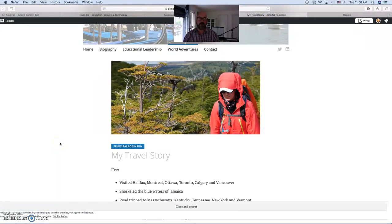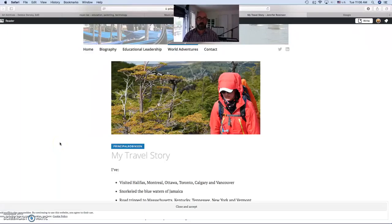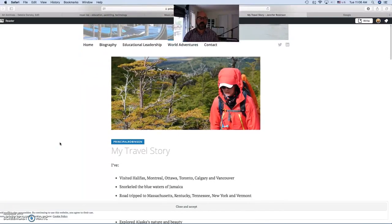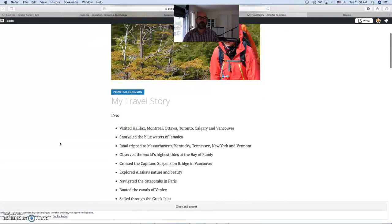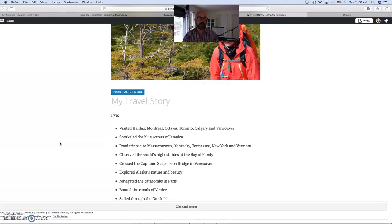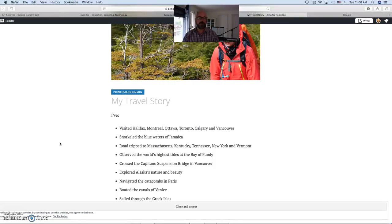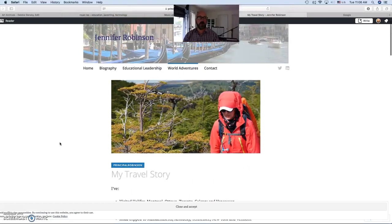As much as we're all trying to share our voices on either our newly or already established blogs, with Jennifer, it was the idea of sharing the places that she's visited and the impact that it had on her as a person. When we share ourselves as part of our journey, we give people some insight into who we are.